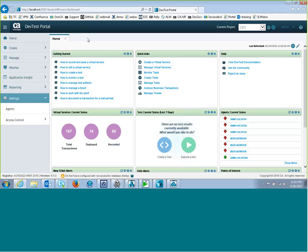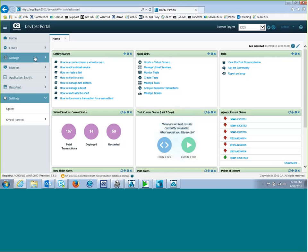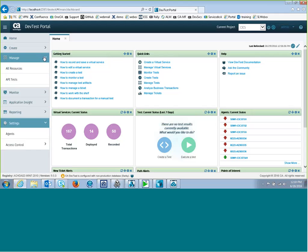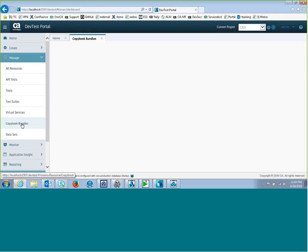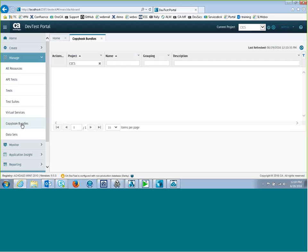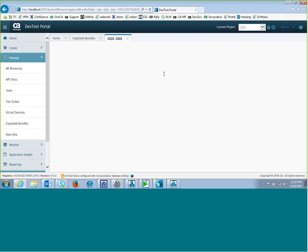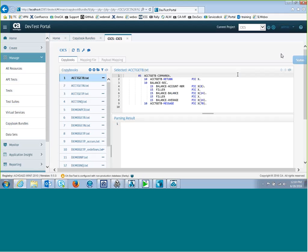The next thing I'm going to need when I'm recording a CICS link, I'm going to be recording the comm area, and that's usually mapped by a copybook. So before I start this, I'll make sure I have a copybook for the program. I'm going to be recording a program called DemoGetN, so I can go into my copybook bundle. I've got one copybook bundle called CICS. This copybook bundle is a combination of the copybooks and the mapping files to map them.